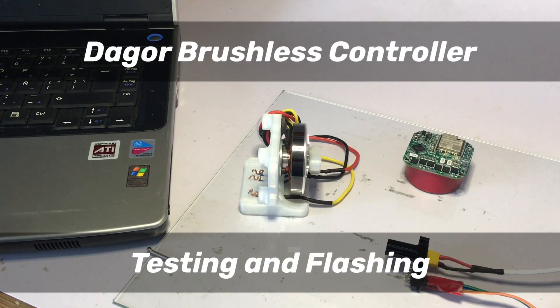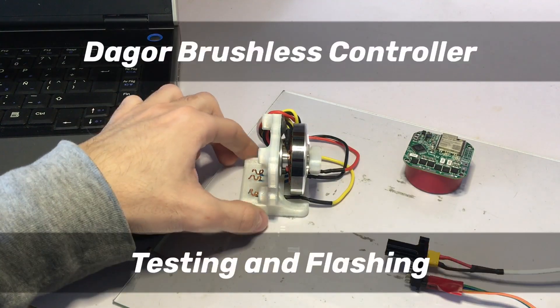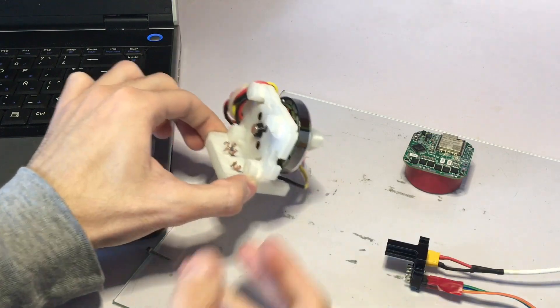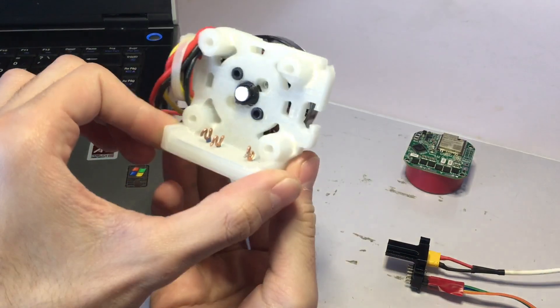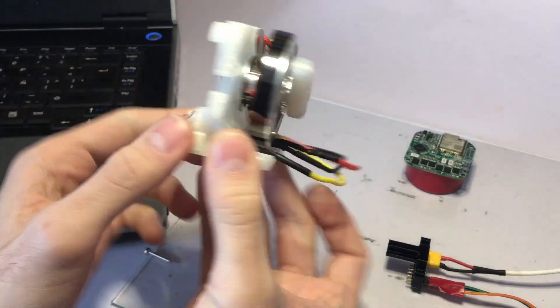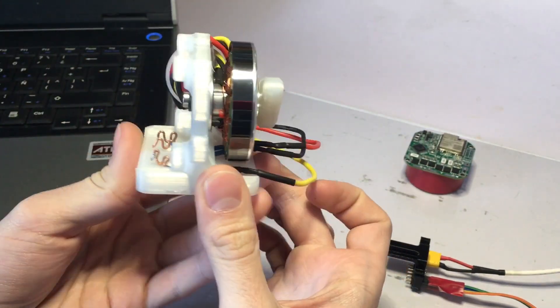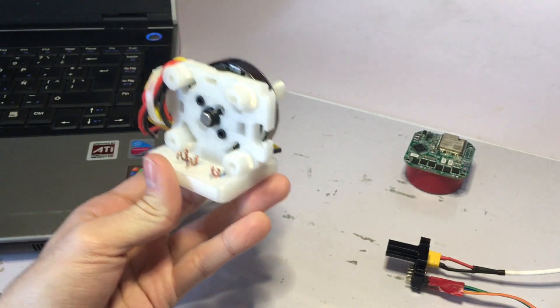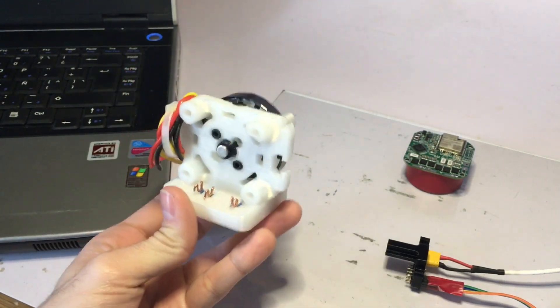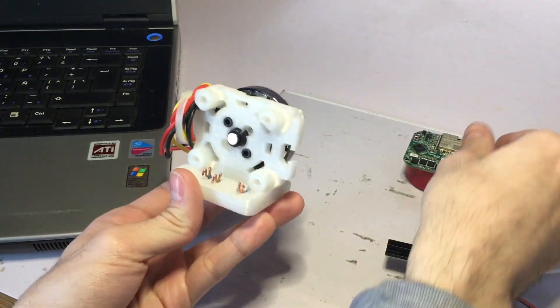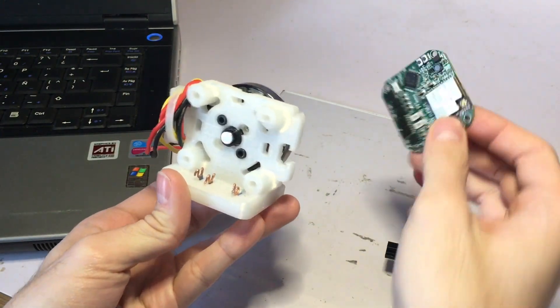Hey guys, in this video I'm going to show you how I test each individual dagger board. I 3D printed and designed this stand that helps me test each board without having to solder anything.